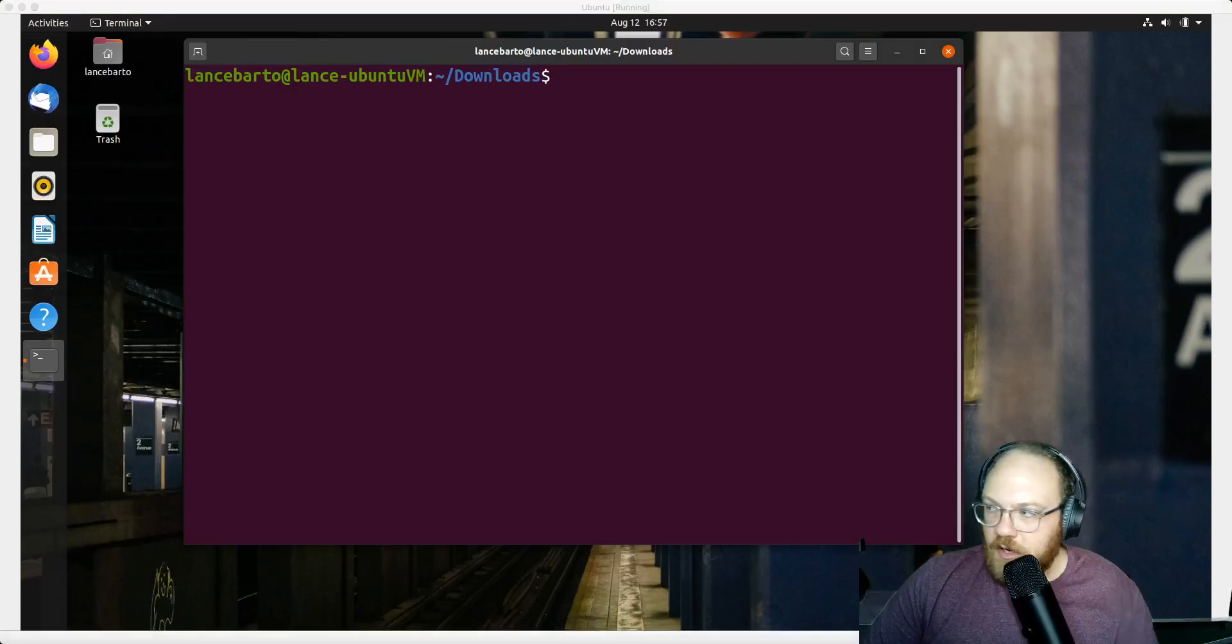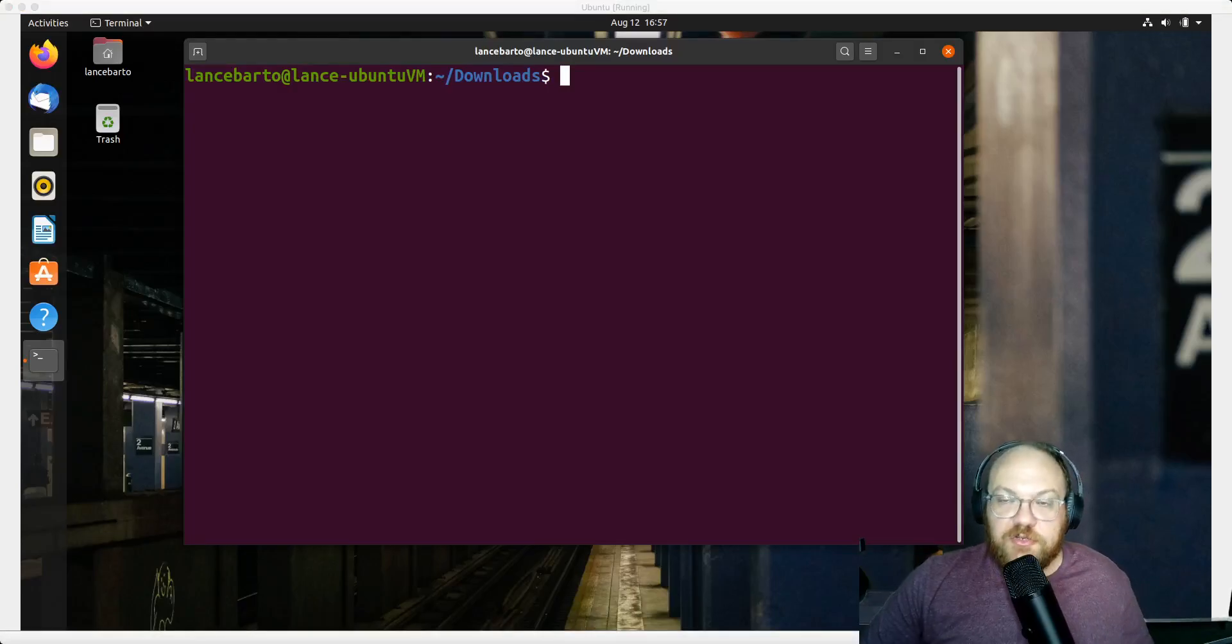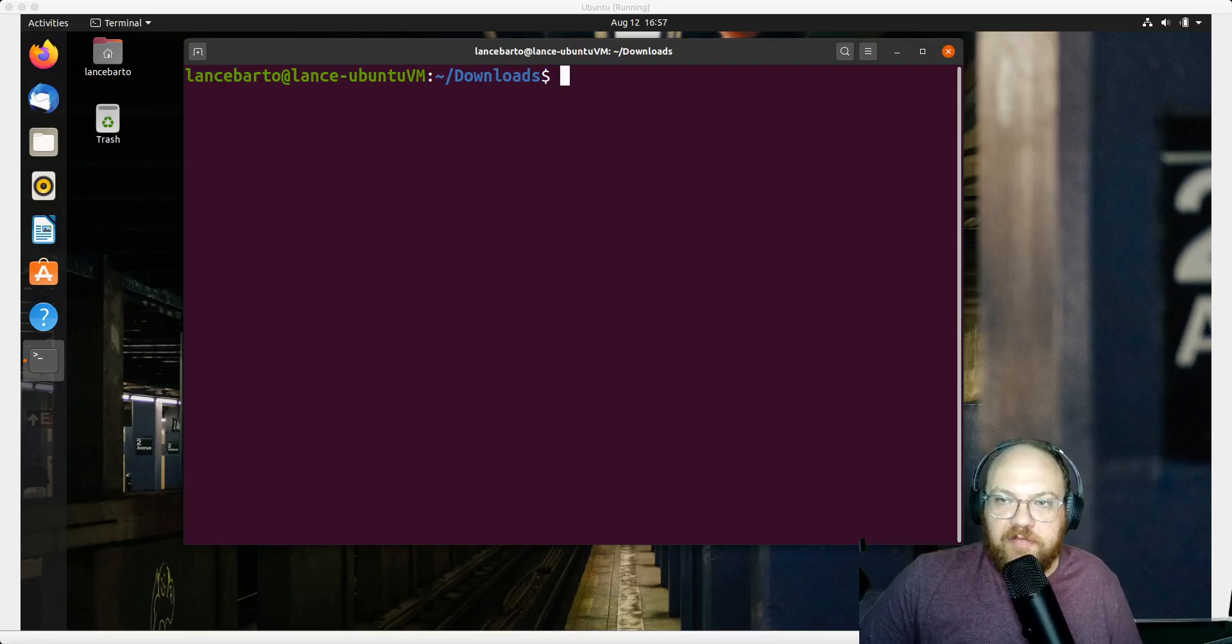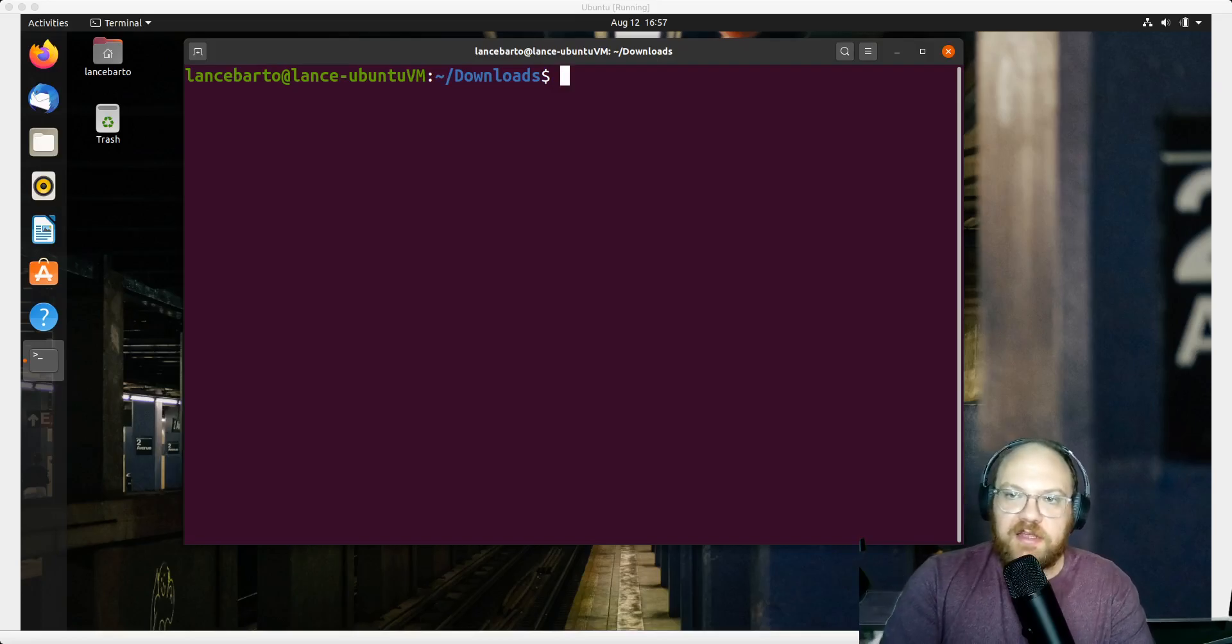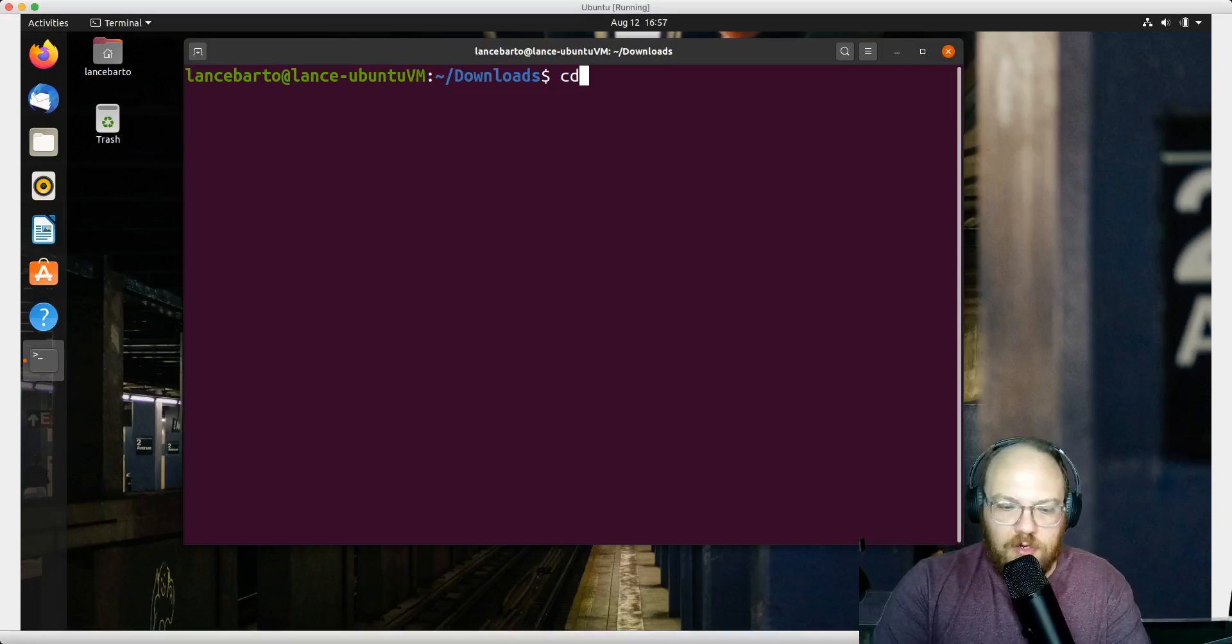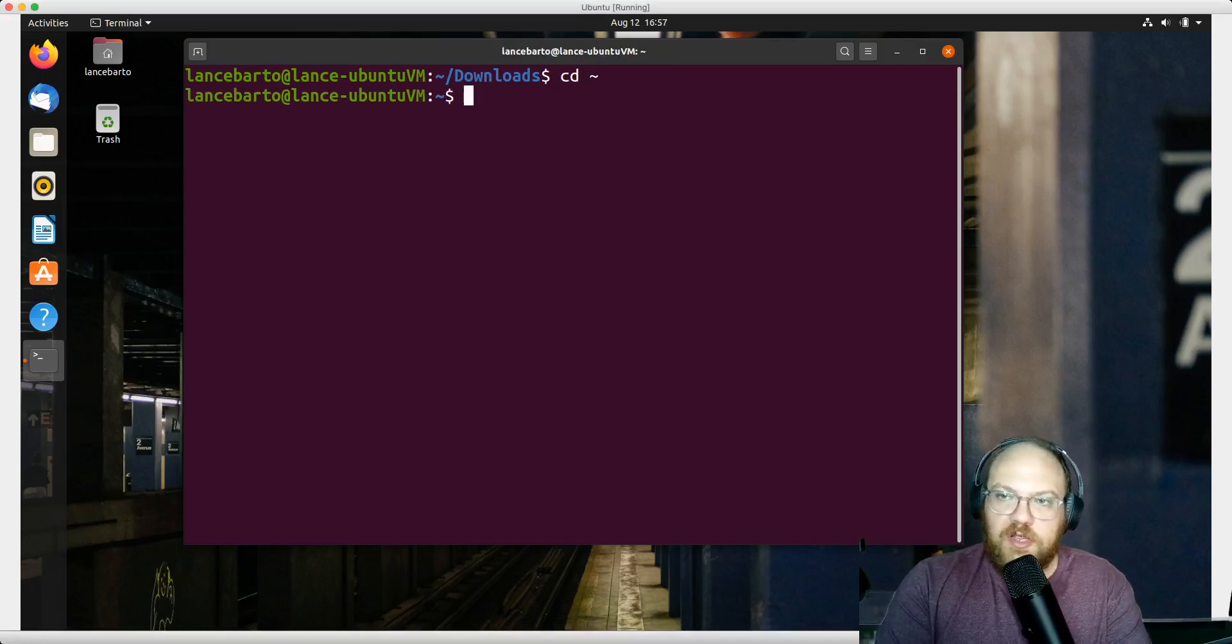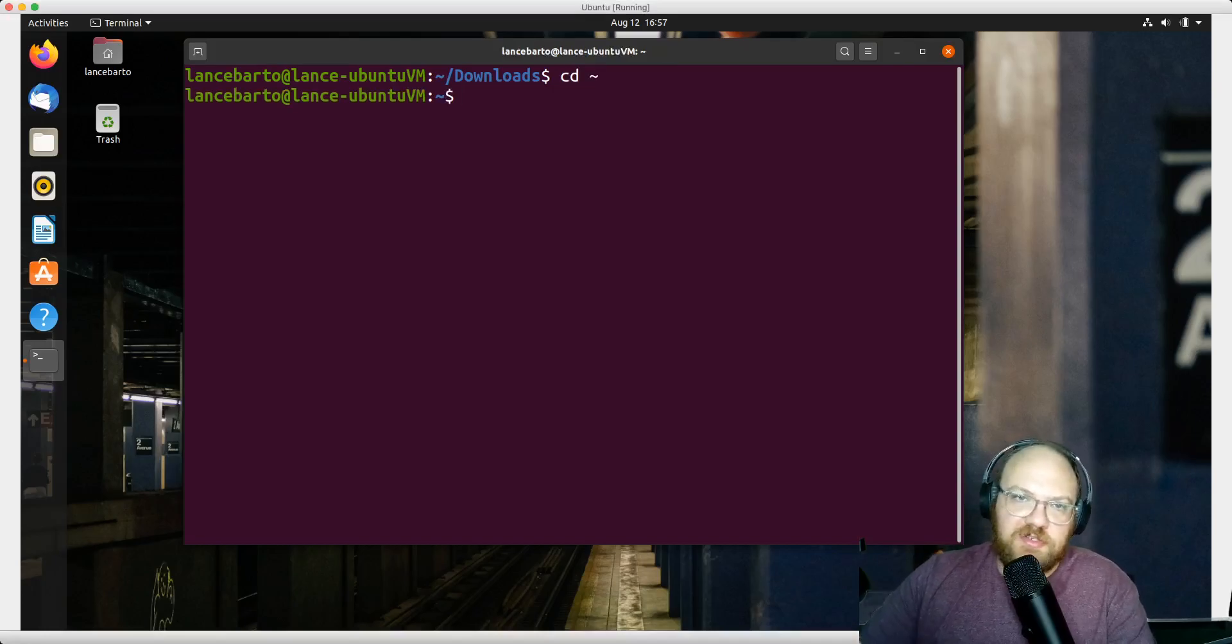We've installed our installation kit and git, and the next thing we're going to do is actually install VS Code.